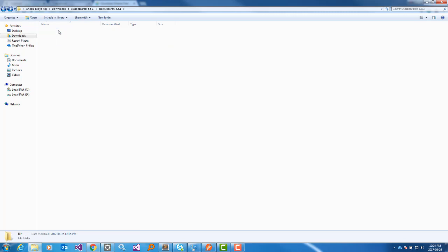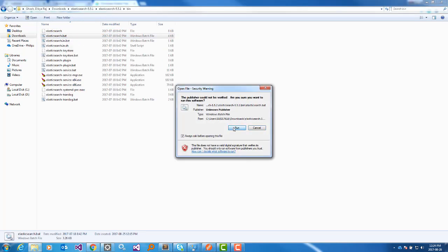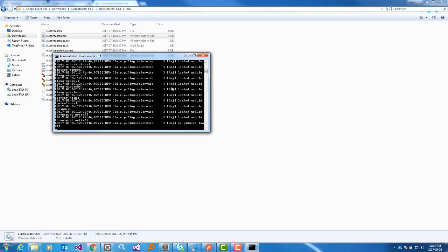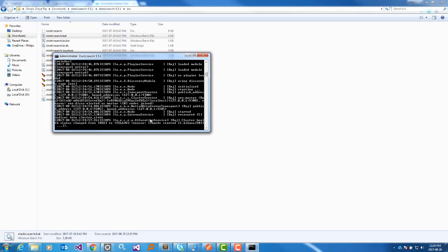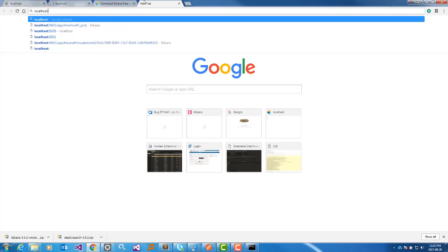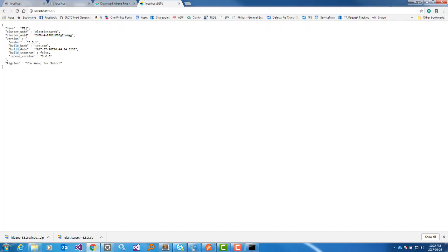Save and close the config file, go to the bin folder, and run elasticsearch.bat. Elasticsearch will start running. You can see the node name Raj is loading. When it completes it will give a message that it started. To check whether it is running successfully, go to localhost and the port number you configured — I configured 9205. You can see the node name is Raj, cluster name is Elasticsearch, along with UID and version.